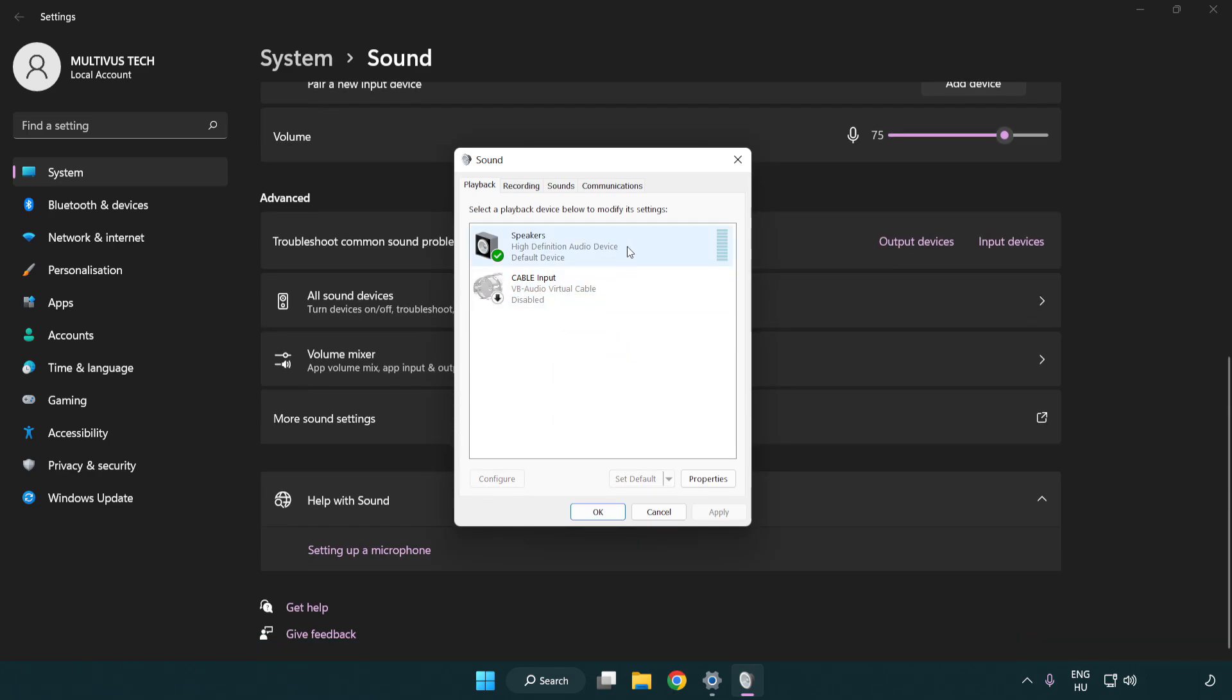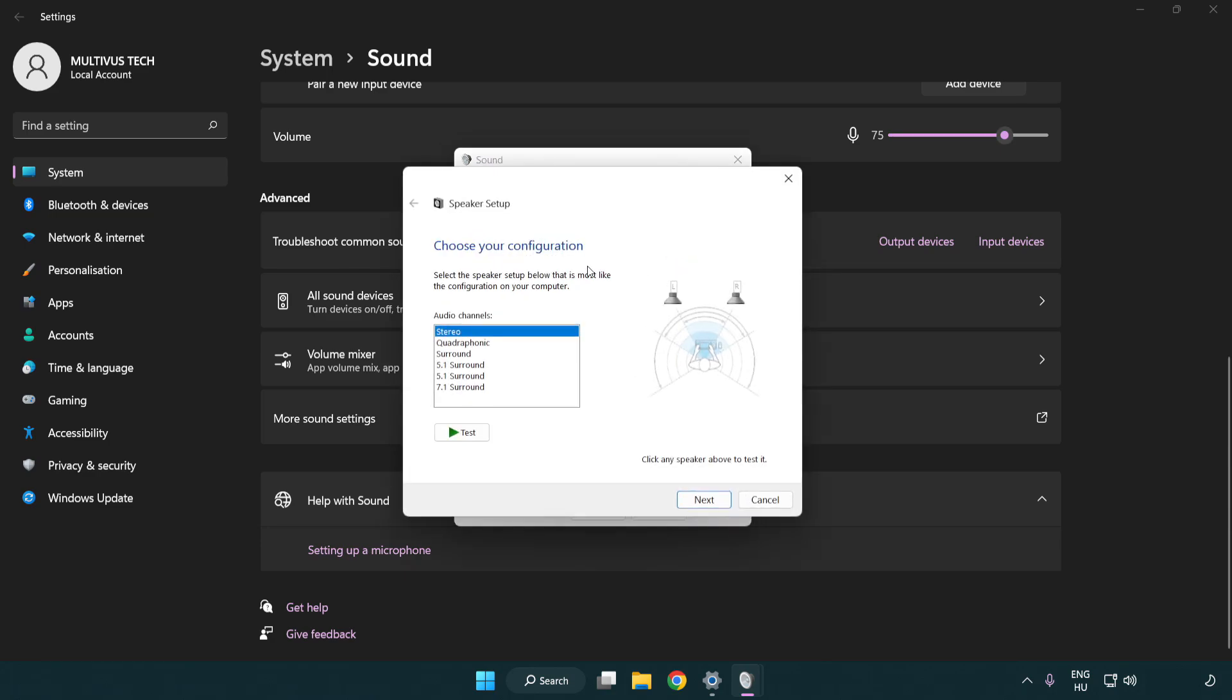Right click your used audio device. Click configure speakers. Complete your setup.